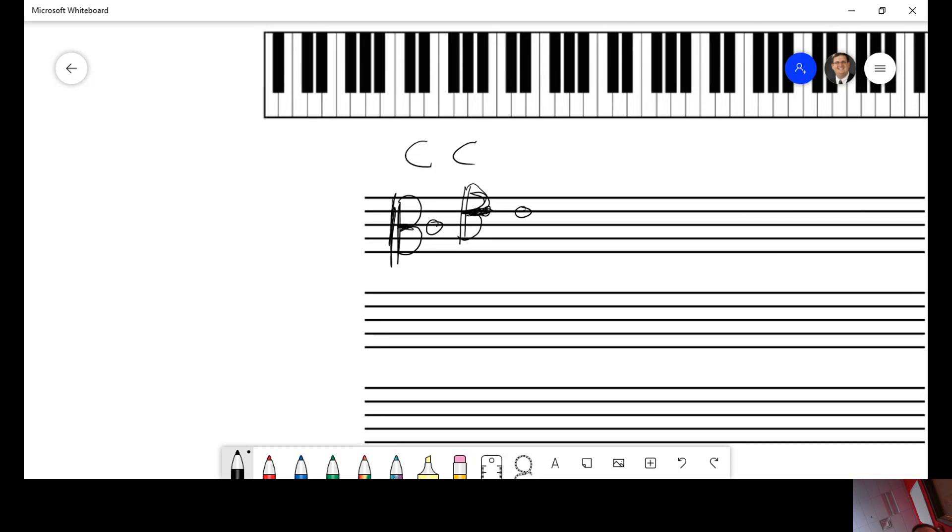So on an alto clef, which is the one that's the lower version, you would start here at the C and count downwards. C, B, A, G. C, D, E, F.